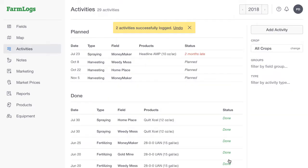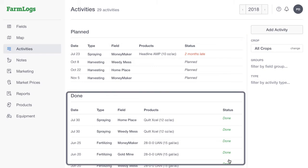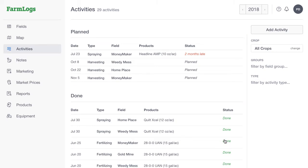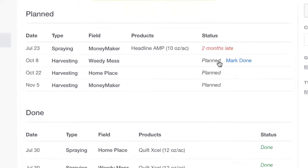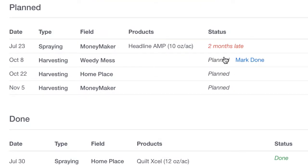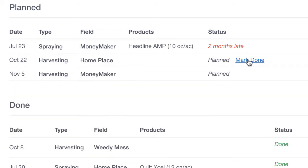A complete list of your activities can be found on the activities page. They're organized by the activity's status: planned or done. From the activities page, you can hover over a planned activity and then click Mark Done to change the activity status to done.